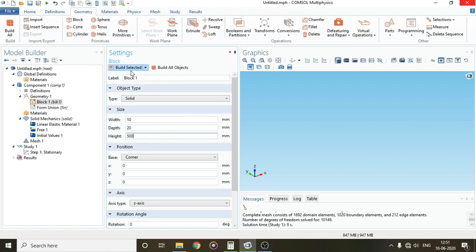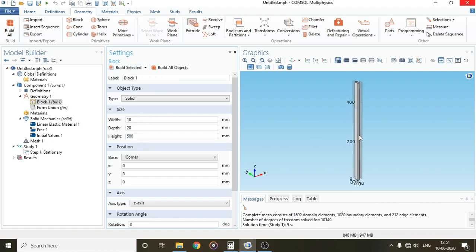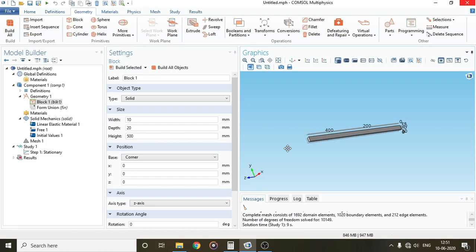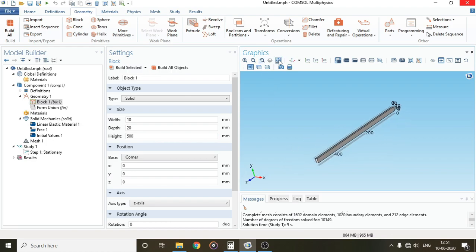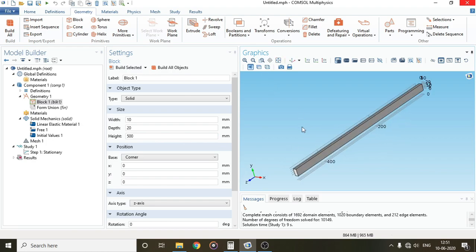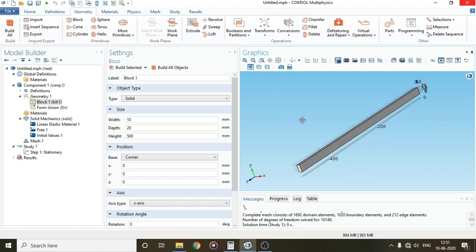Click on build selected. You can see our geometry is complete. I'll zoom extends for a better view. This is the normal rectangular beam.